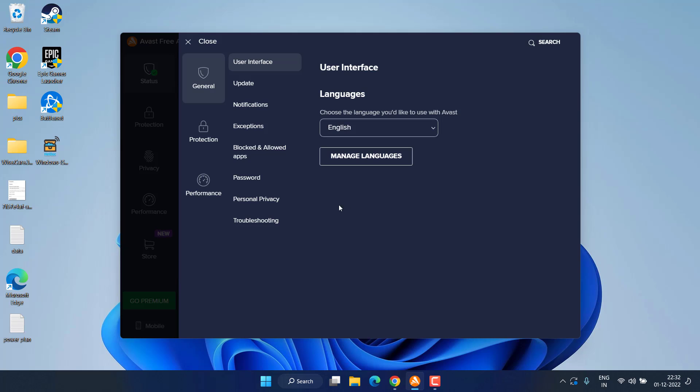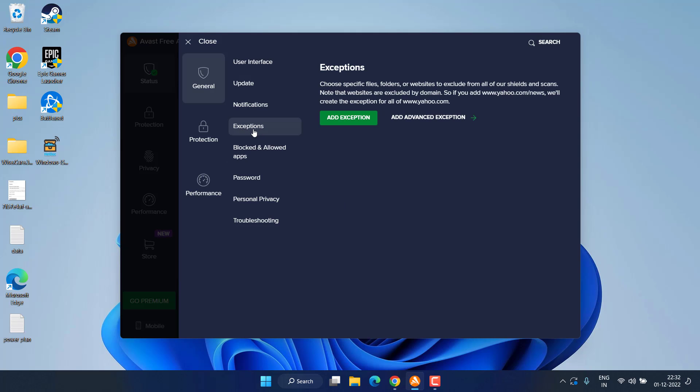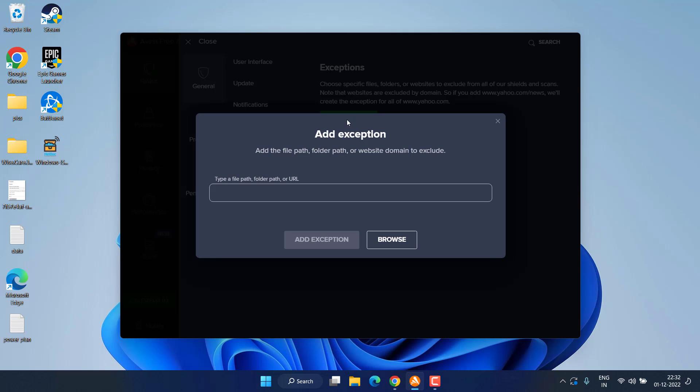In the settings, you need to click on the option Exceptions. You need to add an exception for the Riot Games in your antivirus. Click on the option Add Exception. Now head over to the directory of the Valorant game.